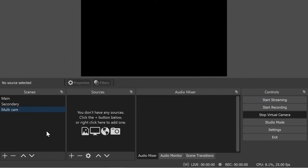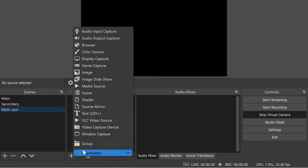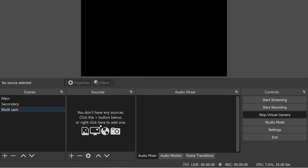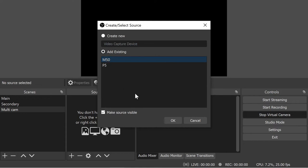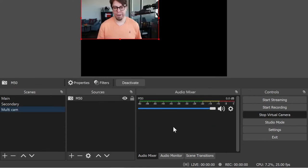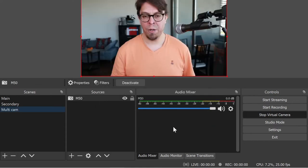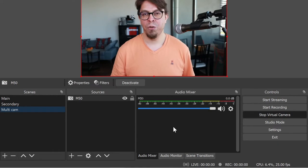Then I'm going to add both of my cameras into this scene by clicking on plus right there, video capture device. And because I've already added my Canon M50 and my Poly Studio P5 they are available here in the list. So let's start by adding the M50 there, and then I'm going to press Ctrl+F to make it full screen.